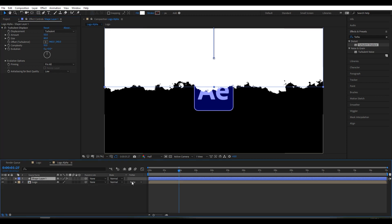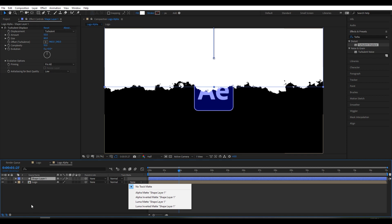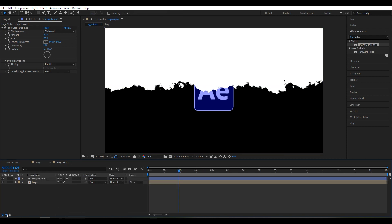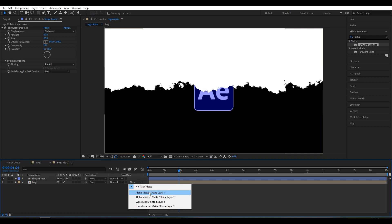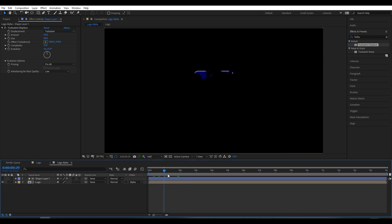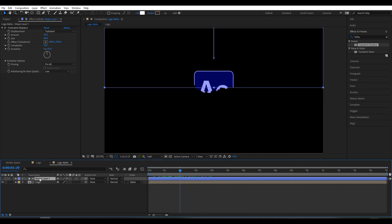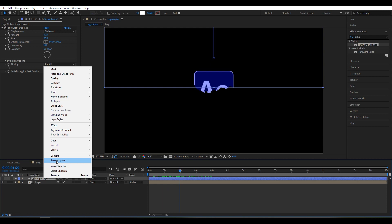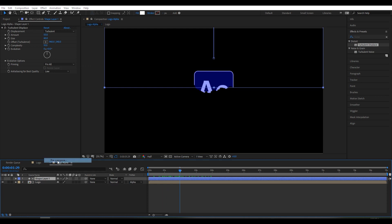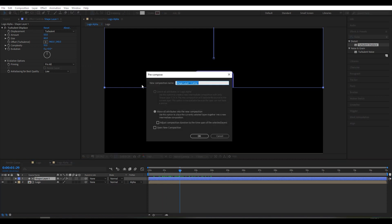Now go to Track Matte — if you do not see Track Matte you can find it here. Select Alpha Matte. Select the shape layer and pre-compose it, rename it 'shape', and move all attributes. Click OK.